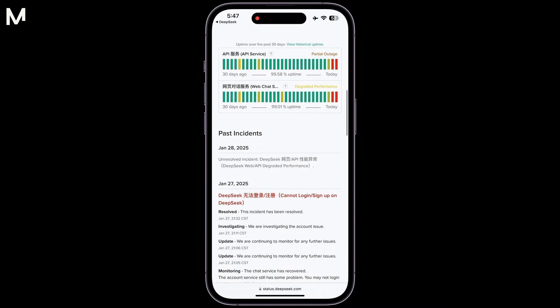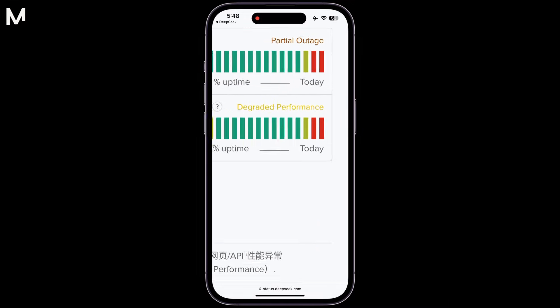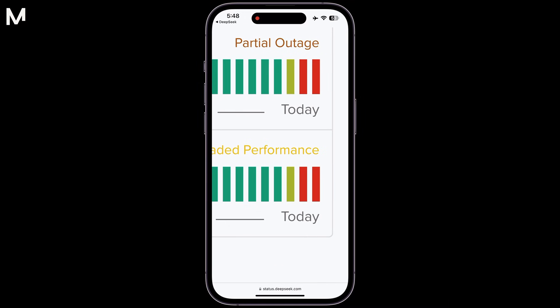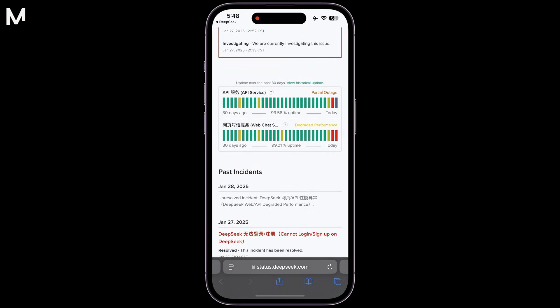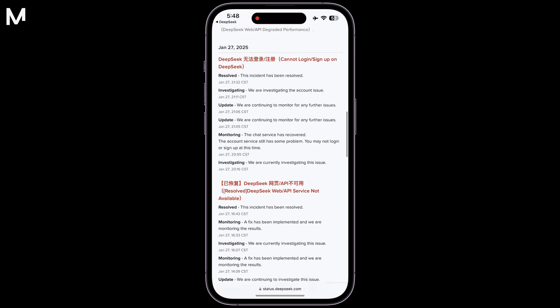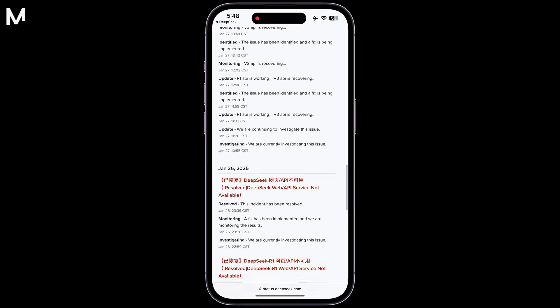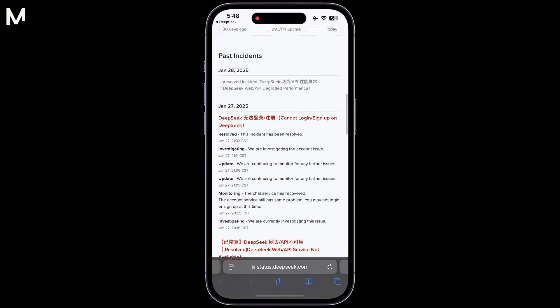If you prefer, you can also directly access the status page by visiting status.depseq.com. This page will always provide you with the most up-to-date information regarding the service's status.